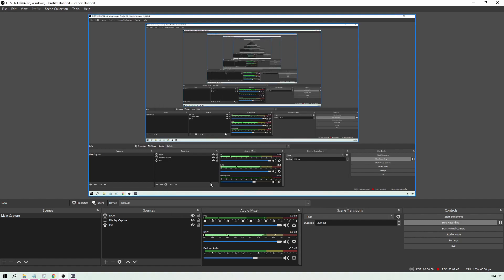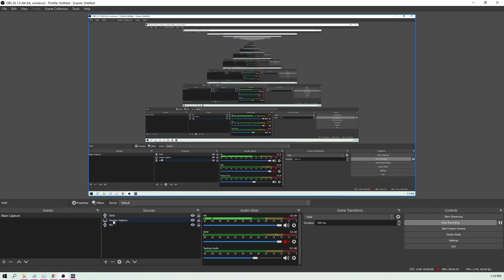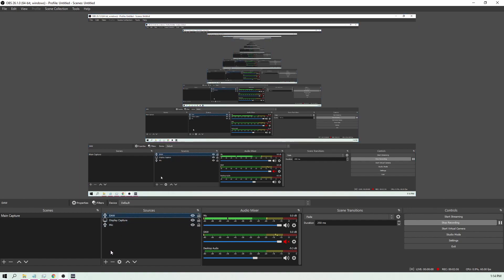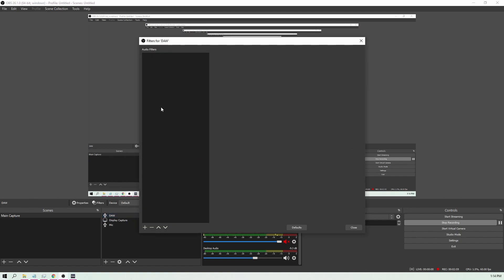Default is good. I'm going to mute my DAW microphone just so I don't get double microphone input for now. Then once you click your DAW, you're going to want to right click and click Filters.